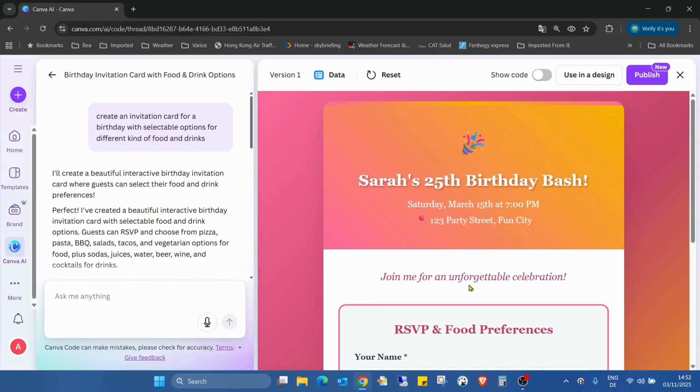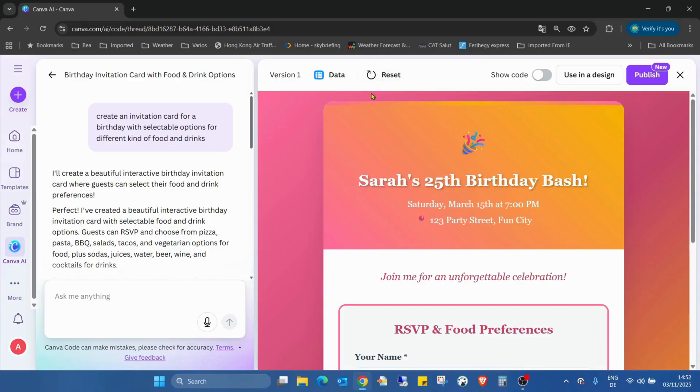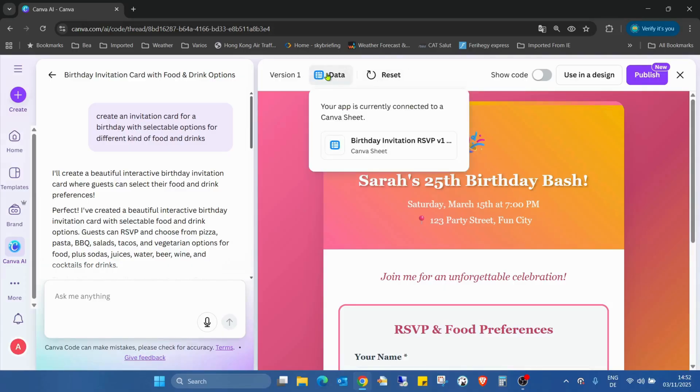So what's really new? From now, the Canva starts to collect data and this is the game changer. This is the major thing. Today I'm going to talk about three different updates and this is the major one. The other two is also nice, but not that important. This is the major one. So if I click on data, I can open the Canva sheet.